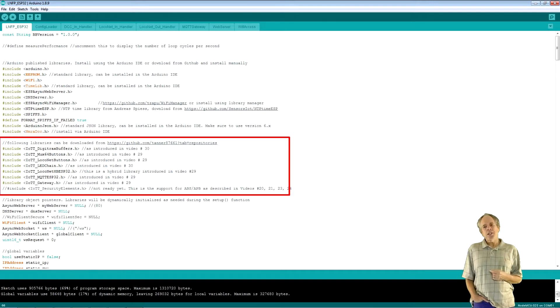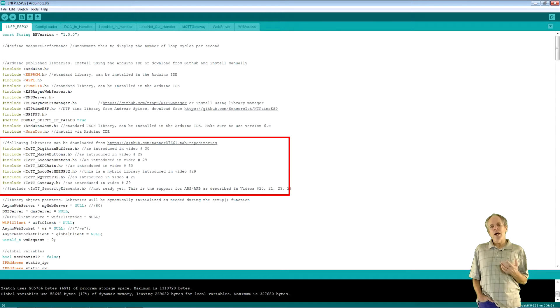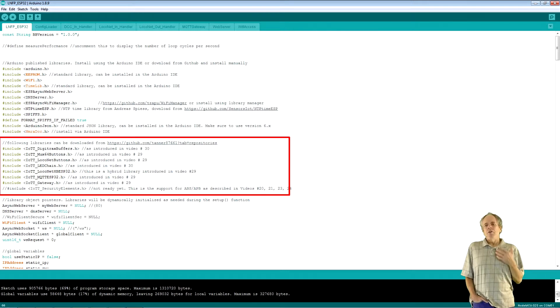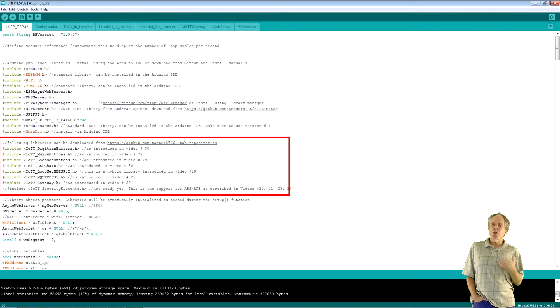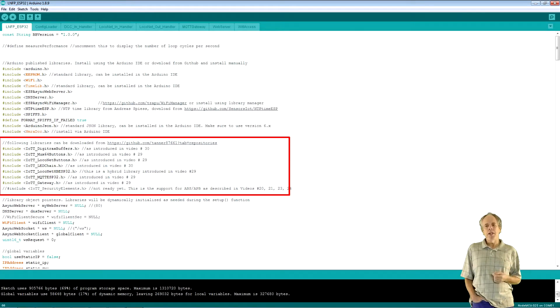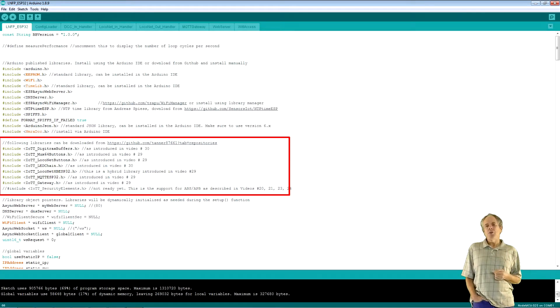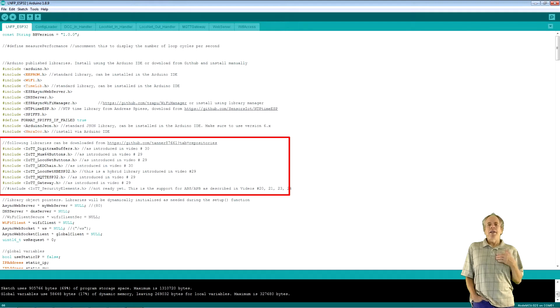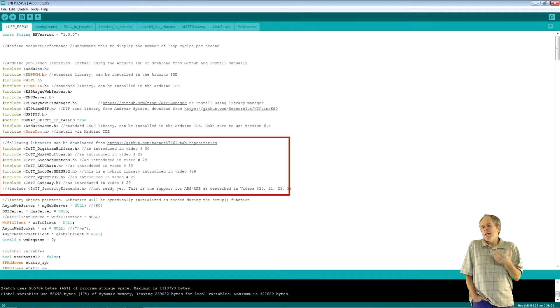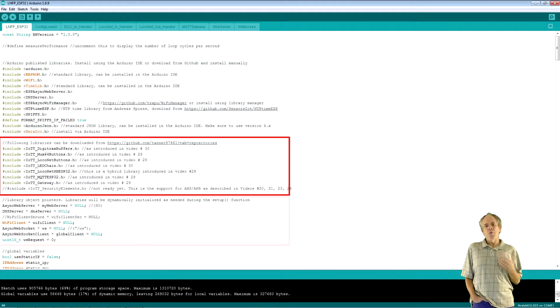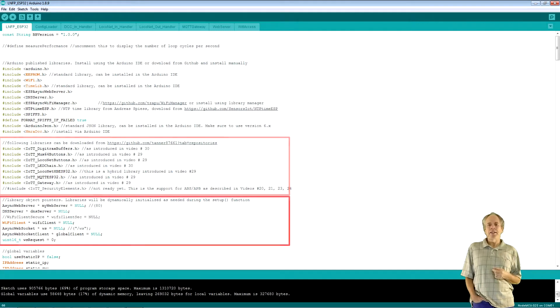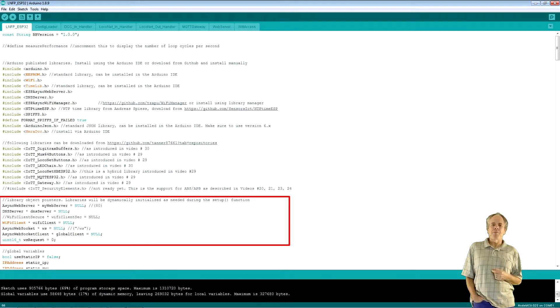The next section has my own IOTT libraries which really do all the heavy lifting. Make sure to download them from my GitHub page and install them in your Arduino IDE. And as I made a few minor changes over the last couple of weeks, it is a good idea to upgrade to the latest version.